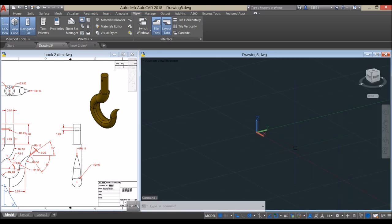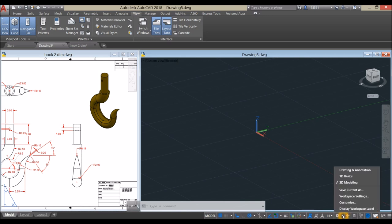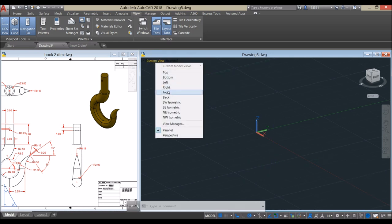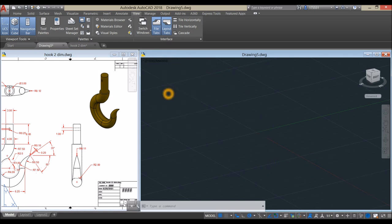Make sure to be working in a 3D environment: go down to the status bar and click the arrow, then select 3D Modeling. Now bring your drawing to front view.